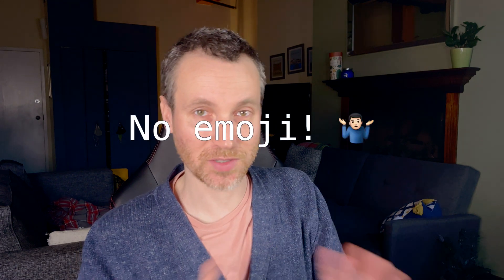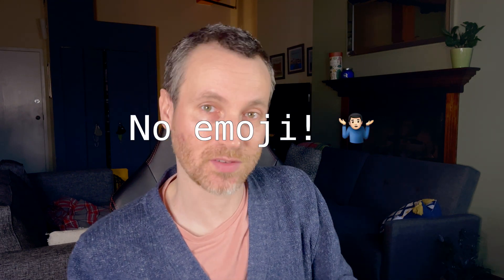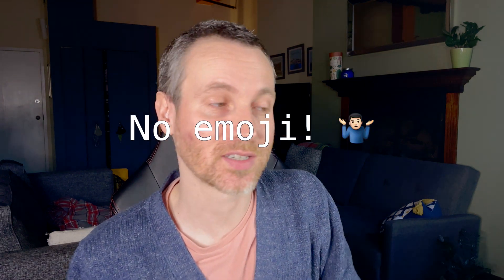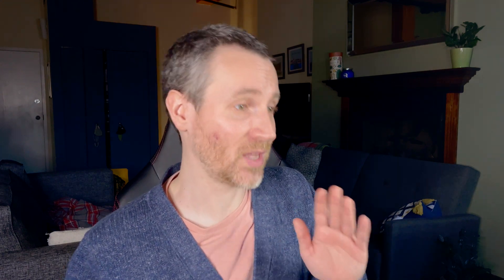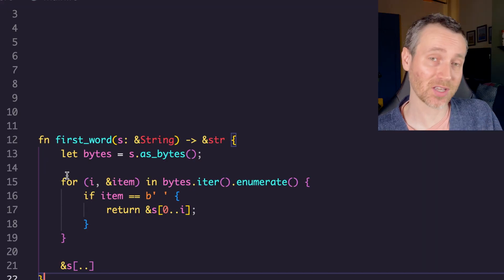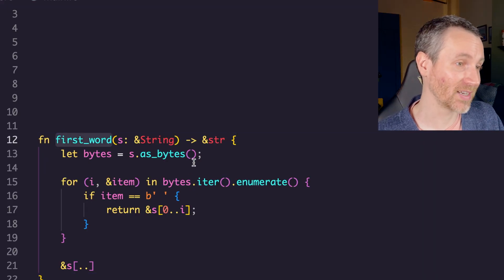We're going to assume with this string that we only have ASCII characters and not the full UTF-8 encoded text. Right now we're just looking at simple letters. In this case, let's look back at first word.